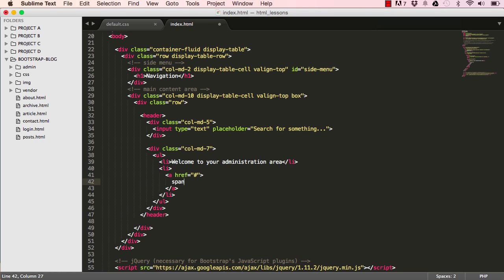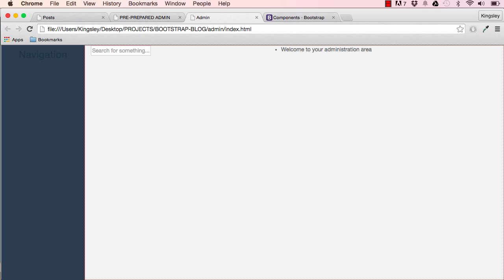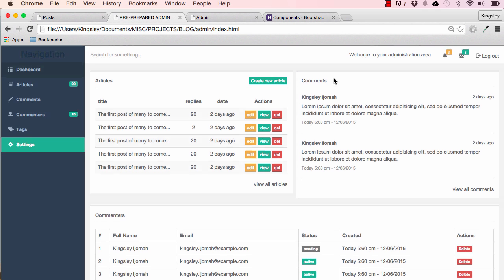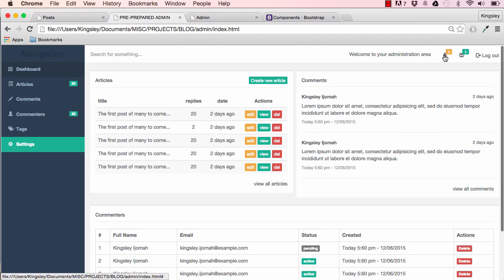This li will have a few things in it. There's a link and we have a span within the link. This span is to recreate these icons here, the alert and message.